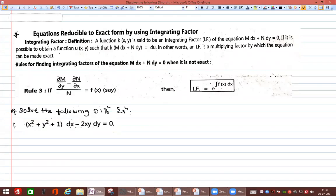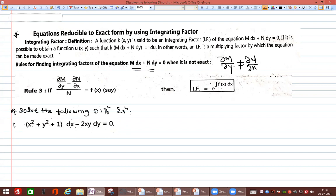The title is: equations reducible to exact form by using integrating factor. First we find the integrating factor and then reduce to exact form. The differential equation M dx + N dy is non-exact when ∂M/∂y is not equal to ∂N/∂x. If they are equal, it is exact. Today we discuss the non-exact case and how to reduce it to exact form using Rule 3.